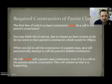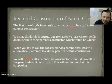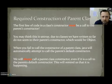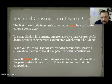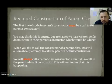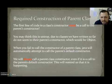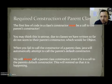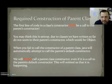Required construction of the parent class. The first line of code in a class's constructor, we're getting back to this point again, must be a call to your parent class constructor. You may think this is untrue. Due to classes we have written so far, do not seem to call their parent class's constructor, which would be object. When you fail to call the constructor of the parent class, Java will automatically attempt to call the parent's default constructor. We will always call the parent class constructor, even if it's to call the parent class default constructor. This will remind us that it's happening. On the AP test, sometimes they're going to leave it off, and you'll forget that it called the parent class's default constructor. So we're always going to write it so we remember it happens when we get to the AP test.